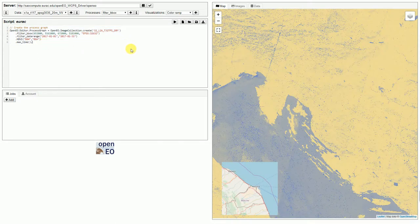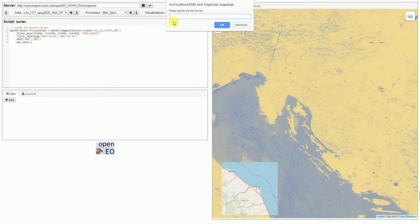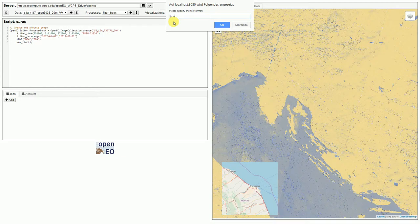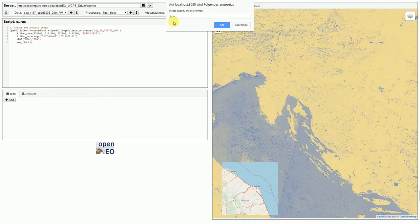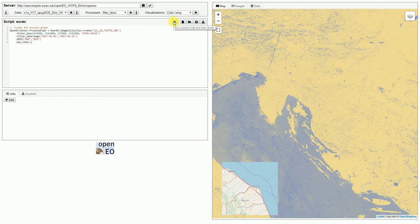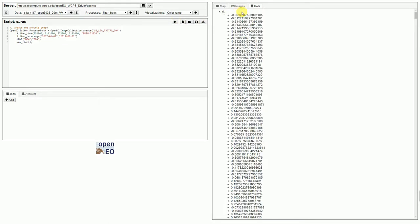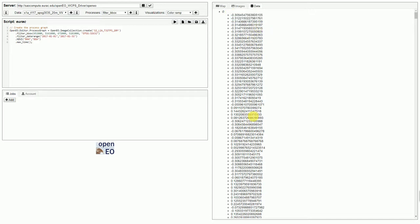And, we can now try this script out. You might just want to get a JSON file, for example, from the server. And, that's now rendered into the data tab. It's pretty ugly, but we can see that the data values are looking correct. So, we can now go ahead and add this process graph to the server as a job.